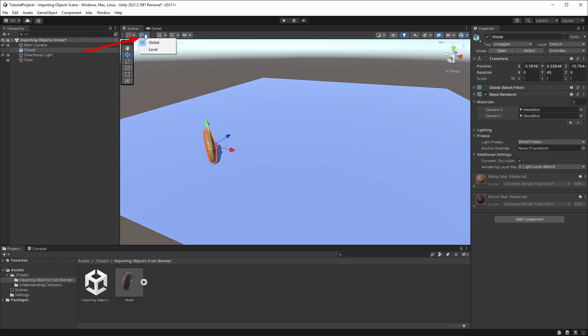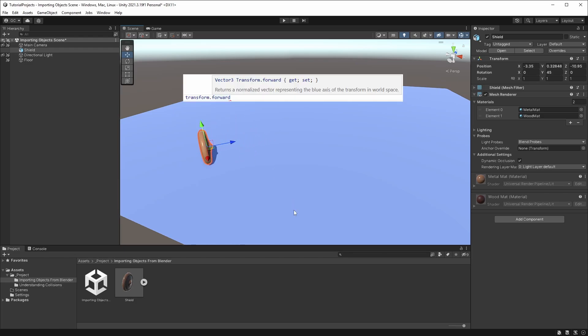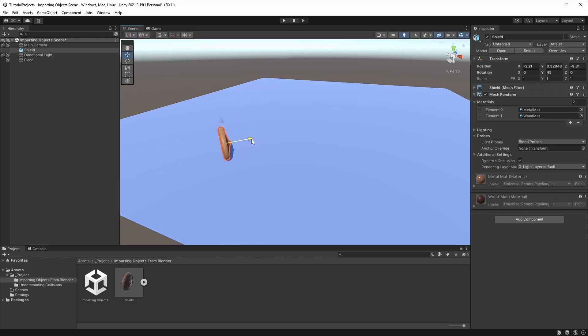Let's select Local Transforms to show the local object's rotation as well. The blue arrow is Unity's forward direction that you get when you're using Transform.forward. So it's important that it's pointing to the direction that you expect.